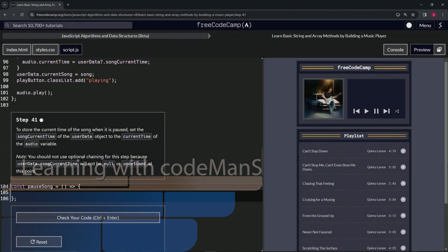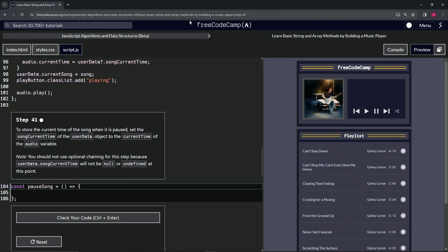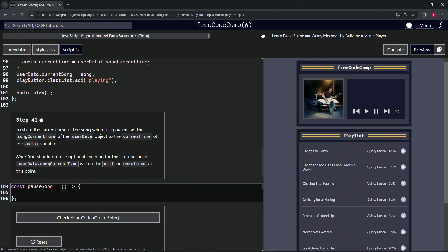Alright, now we're doing FreeCodeCamp JavaScript Algorithms and Data Structures Beta: Learn Basic String and Array Methods by building a music player.